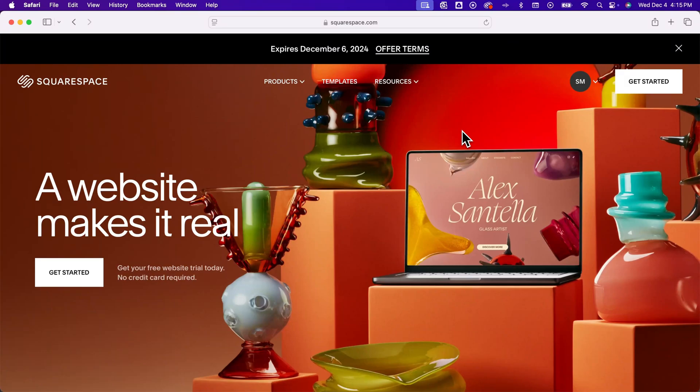What is Squarespace? Well, Squarespace is a website builder and website hosting platform.